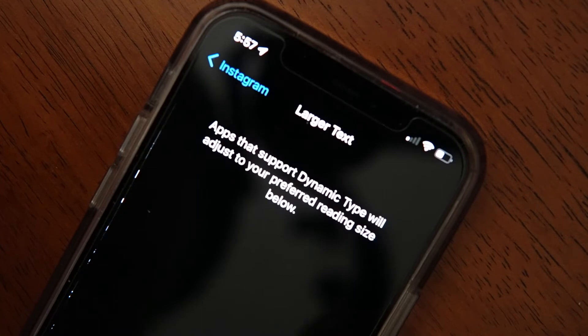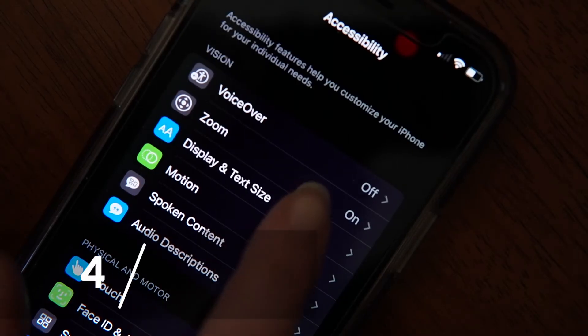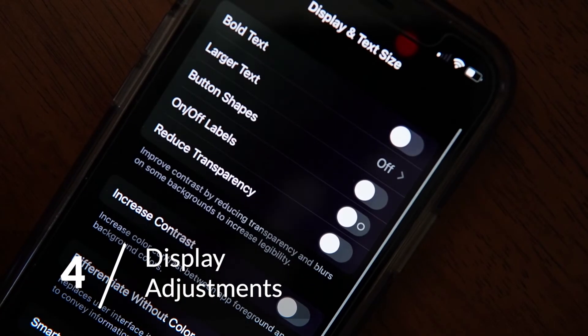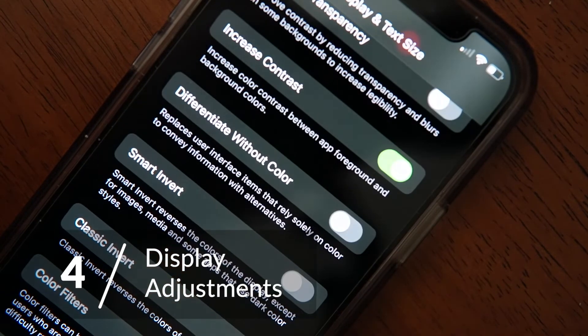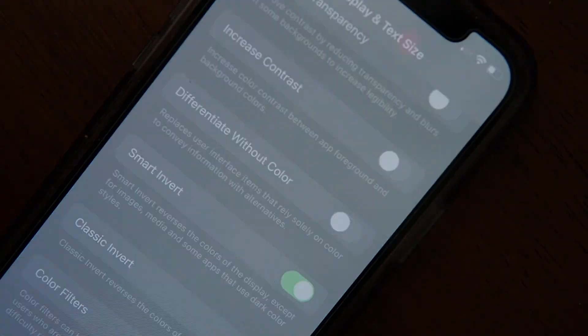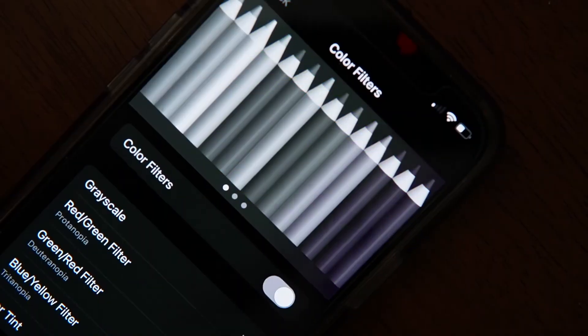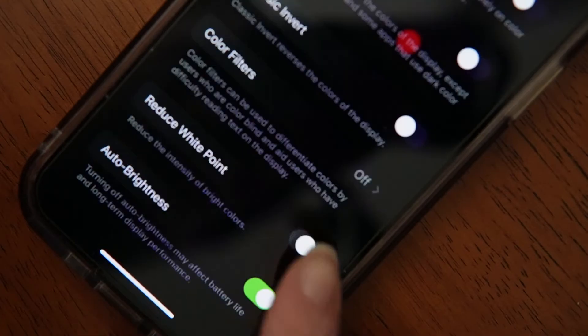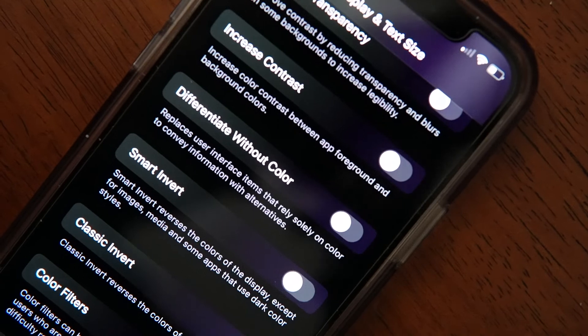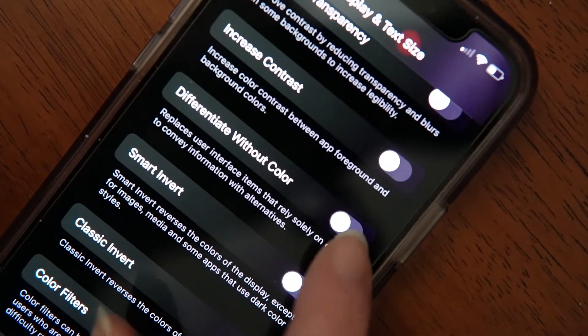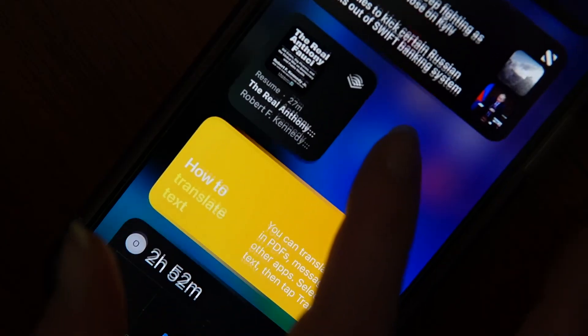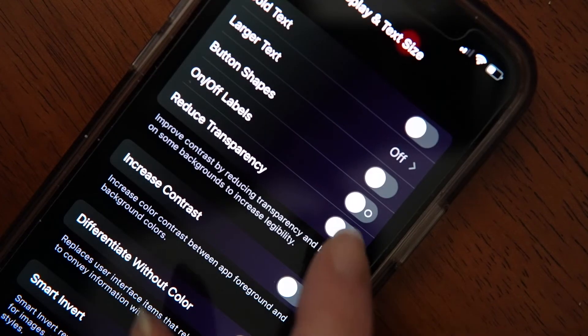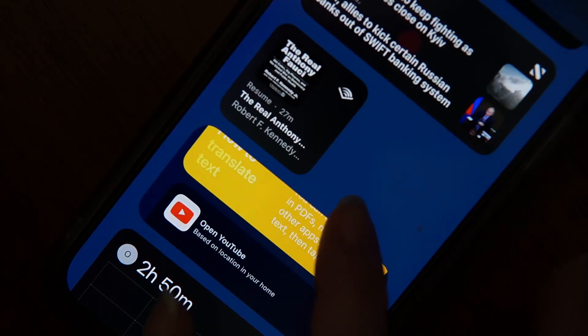While we're in this section, let's talk about display adjustments. You can adjust these settings in the same section as text adjustments. Here, you can increase the contrast, invert display colors, turn on color filters, and reduce the intensity of bright colors. You can even activate settings that remove the need for you to rely on colors to navigate your screen, and settings that reduce transparency in the more transparent elements on the display.